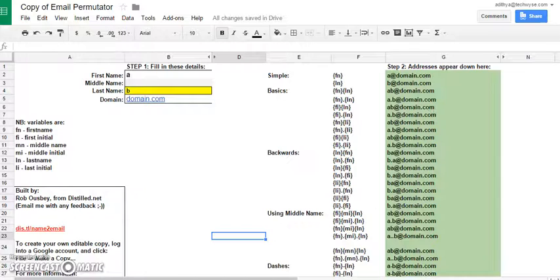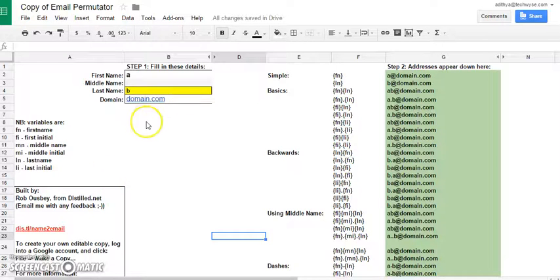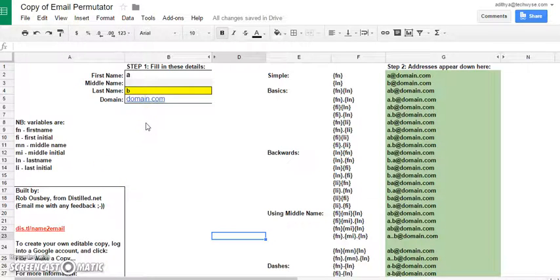Okay, so all the links to all the tools mentioned are below the video. Now first we create a list of all the possible email addresses using the email permutator spreadsheet.